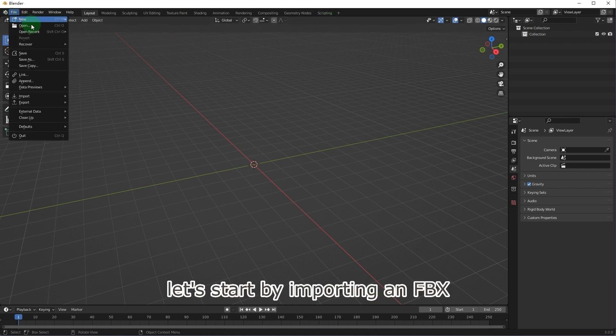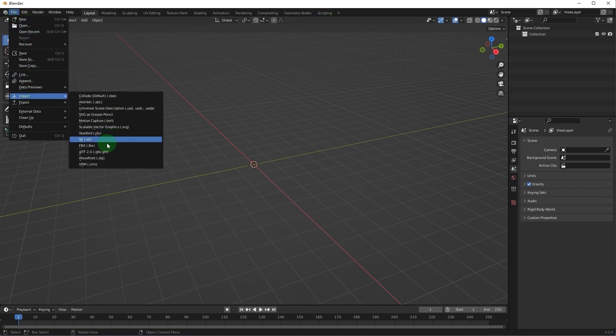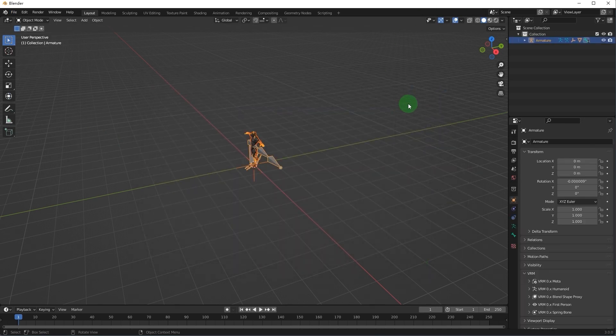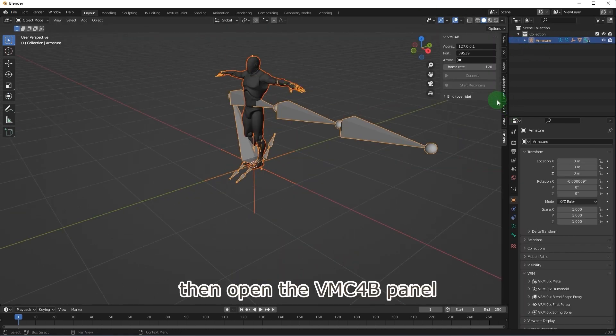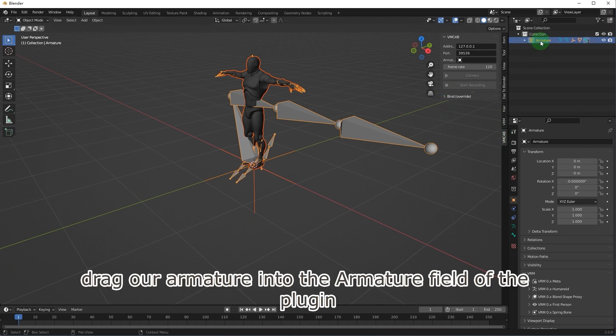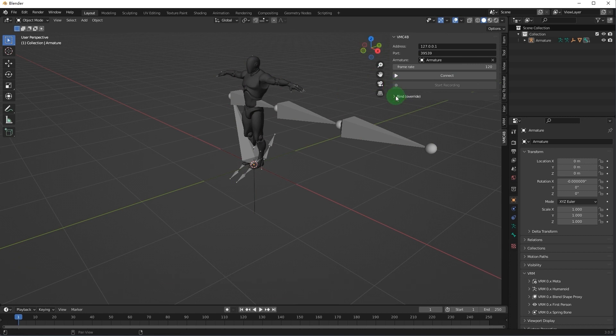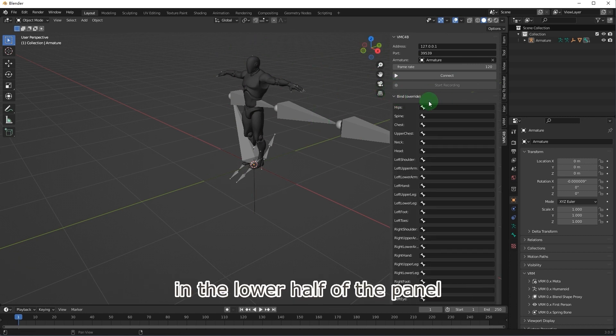Let's start by importing an FBX. Then open the VMC4B panel. Drag our armature into the armature field of the plugin. There is a binding setting for bones in the lower half of the panel.